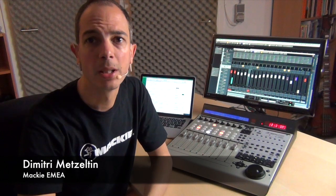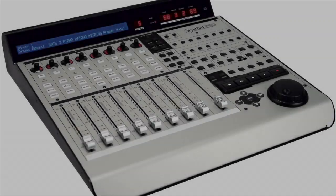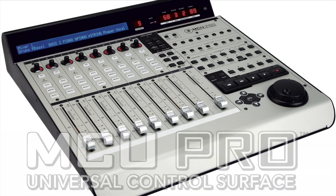Hi, I'm Dimitri Metzeltin at Mackie, and in this video I'm going to show you the setup of the Mackie Control Universal Pro.